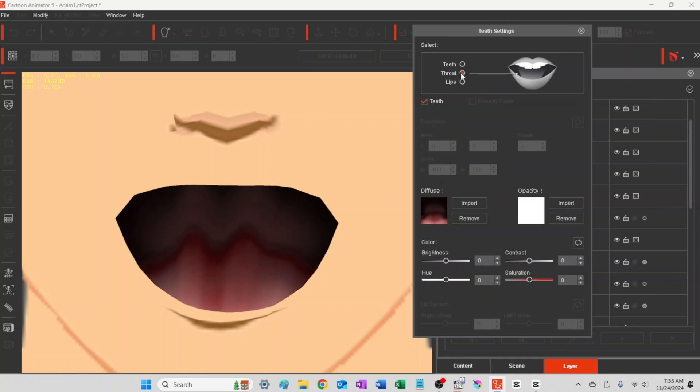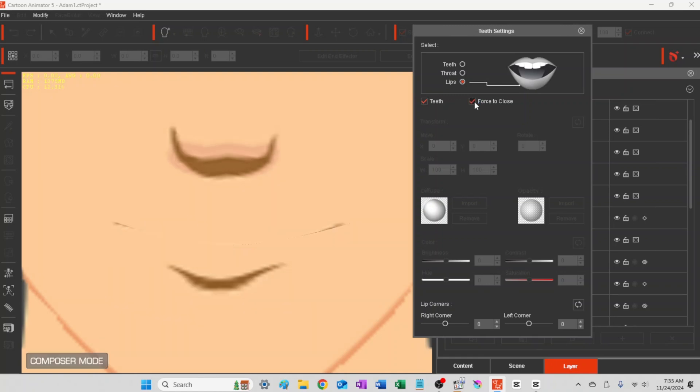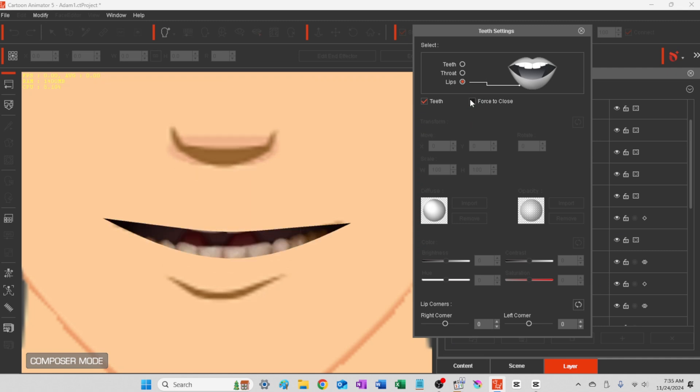So these are just to adjust the different parts of the mouth. But basically it's teeth or no teeth, and force closed if you want to force that mouth closed. And I haven't experimented with all of these, but this is how you come in and set up.